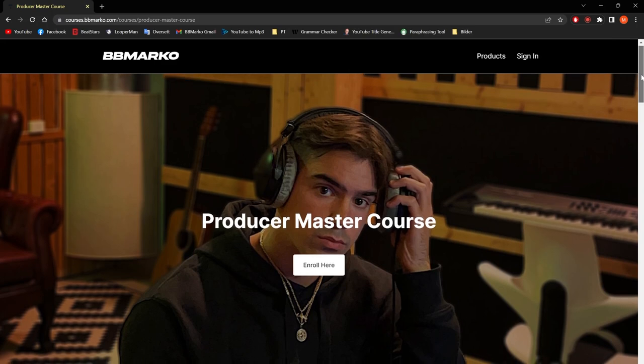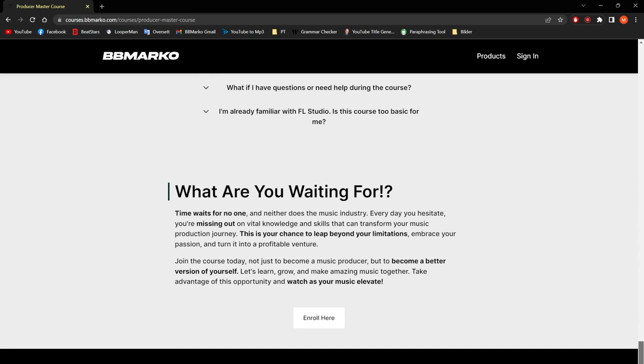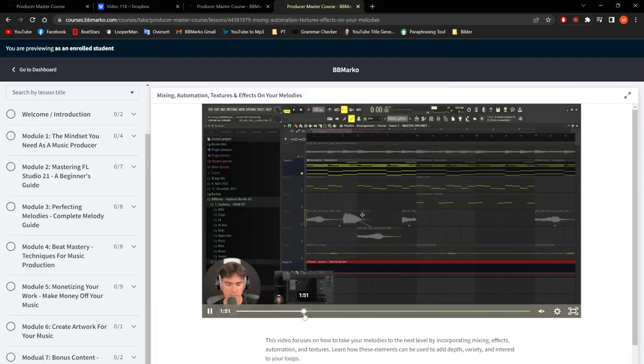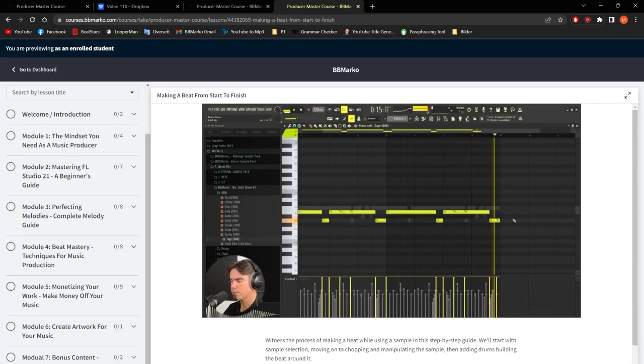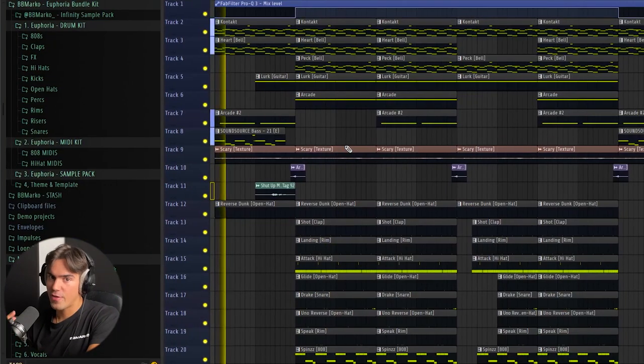Before I show you guys the full beat, I just want to let you know that I have released my Producer Master Course. It is literally a step-by-step guide on how to actually become a music producer. I'm taking you through everything you need to know to make good quality beats and samples, and also teaching you everything you need to know to actually make money off the music you are producing. If that sounds interesting, click the first link below — it will take you right to the Producer Master Course website, or go to bbmarker.com and look for the Producer Master Course.